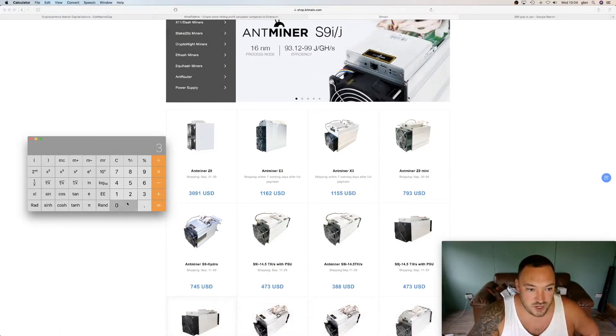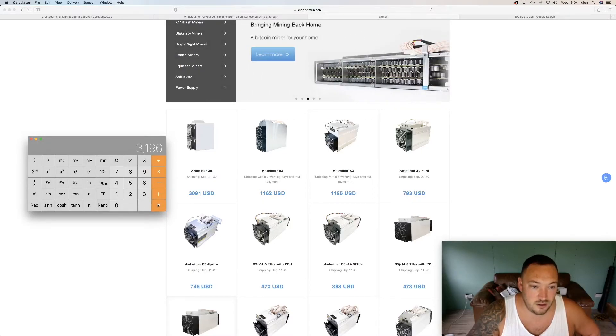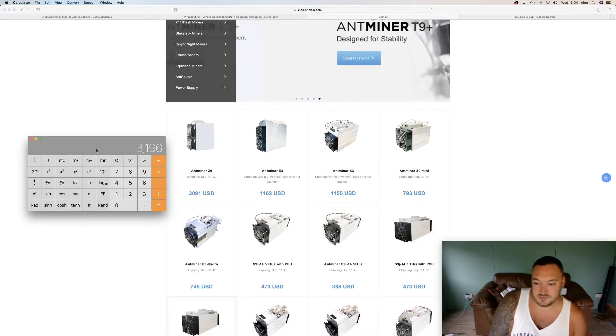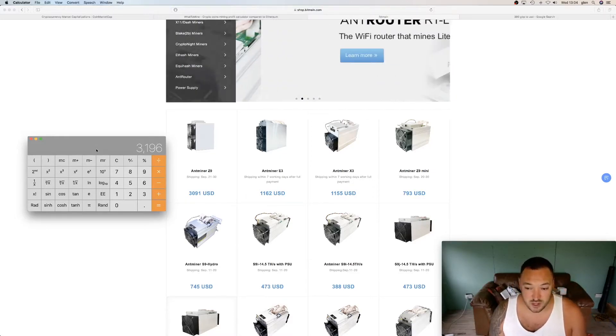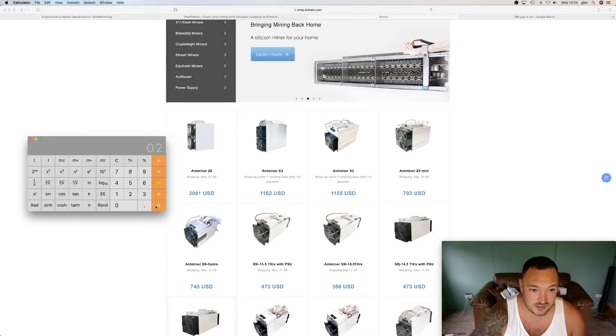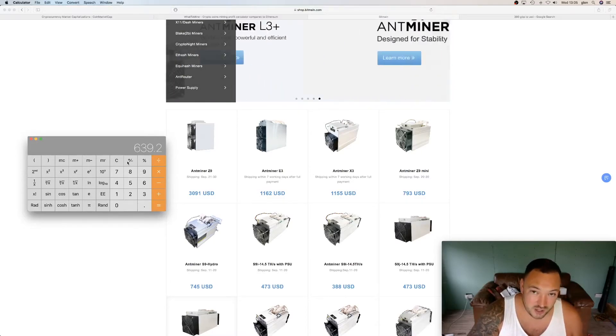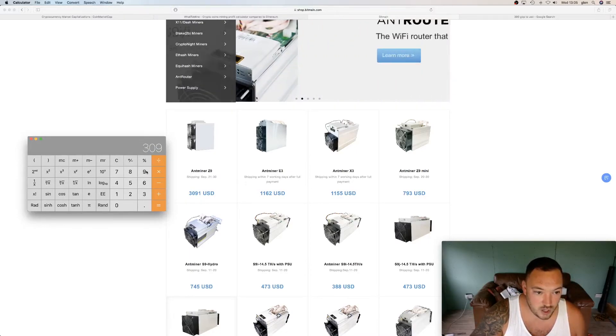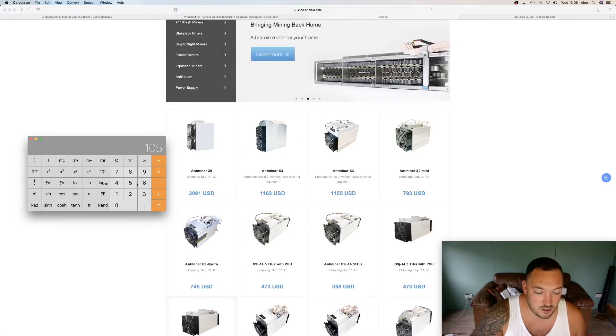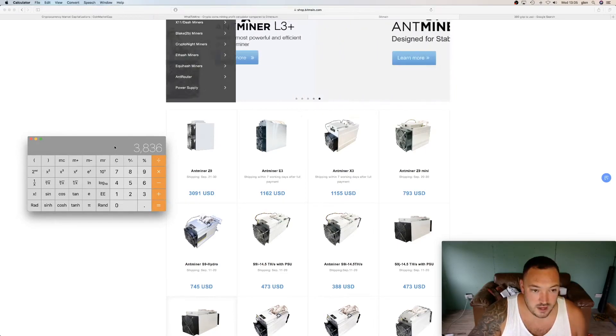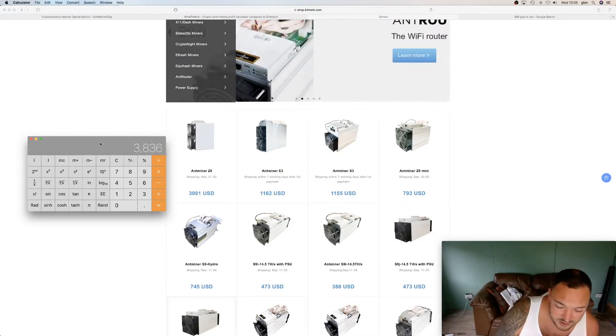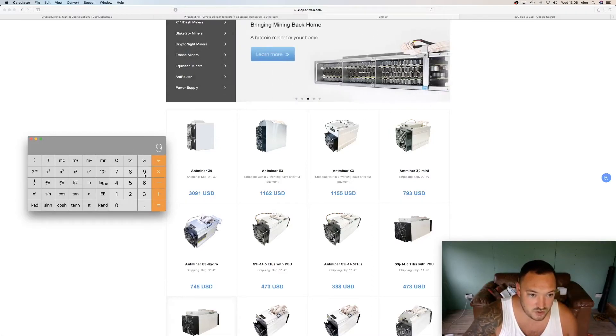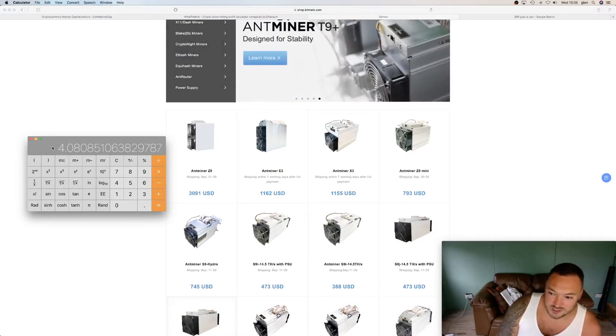But remember guys, we have got to do $3,091 plus $105 plus obviously whatever the customs tax is. Now based on obviously the figures that I've come up with, I believe it's around 18 to 20%. So let's times that by 0.2, that's 20%. $639. So let's just round it up and say $640. So now we're looking at $3,091 plus $105 plus $640. Now we're looking at a total cost of $3,836. So obviously based on dividing that by $940 a month profitability, we're looking at 4 months return on investment.